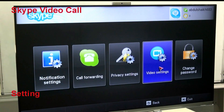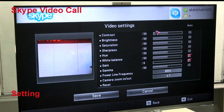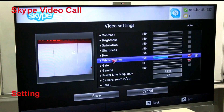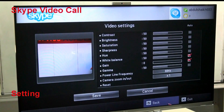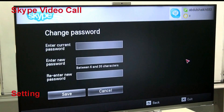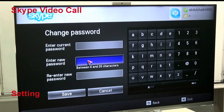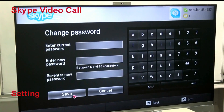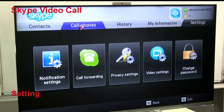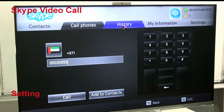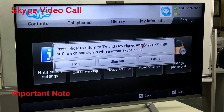In Video Settings, you can set up and adjust your video camera — brightness, contrast, and all settings. Next is Change Password: if you want to change your existing password, you can do so in the setting option by entering your current password and then the new password. In summary, the main sections are: Contacts, Call Phones, History, My Information, and Settings.